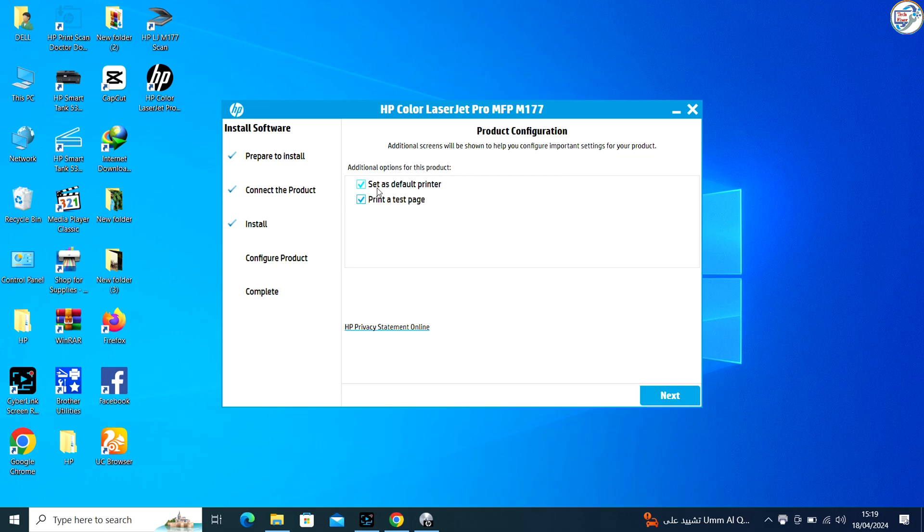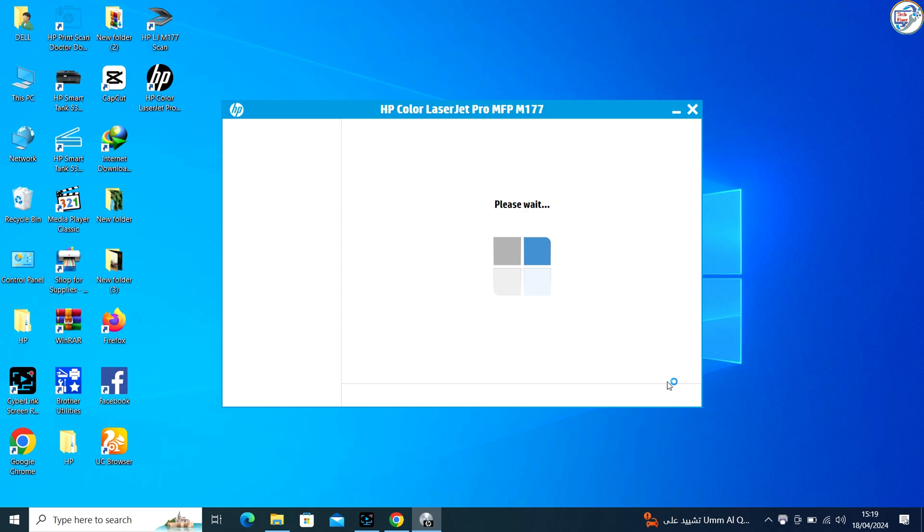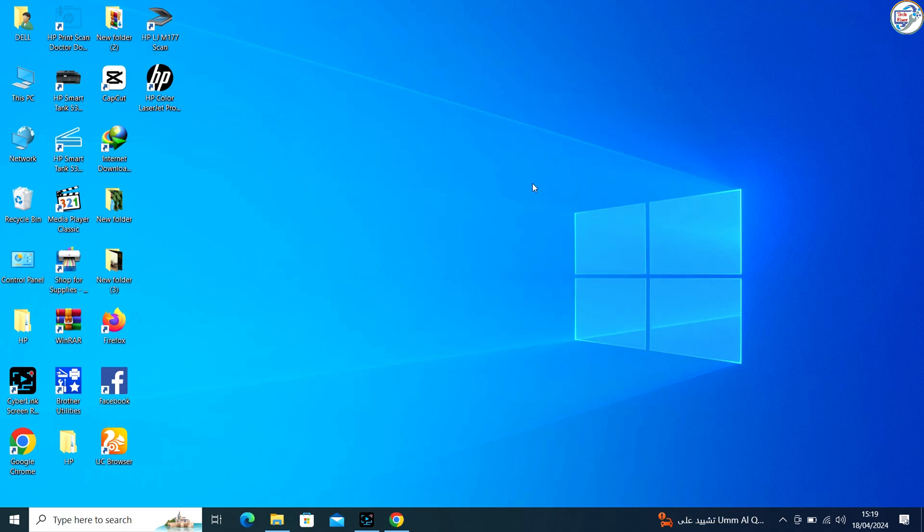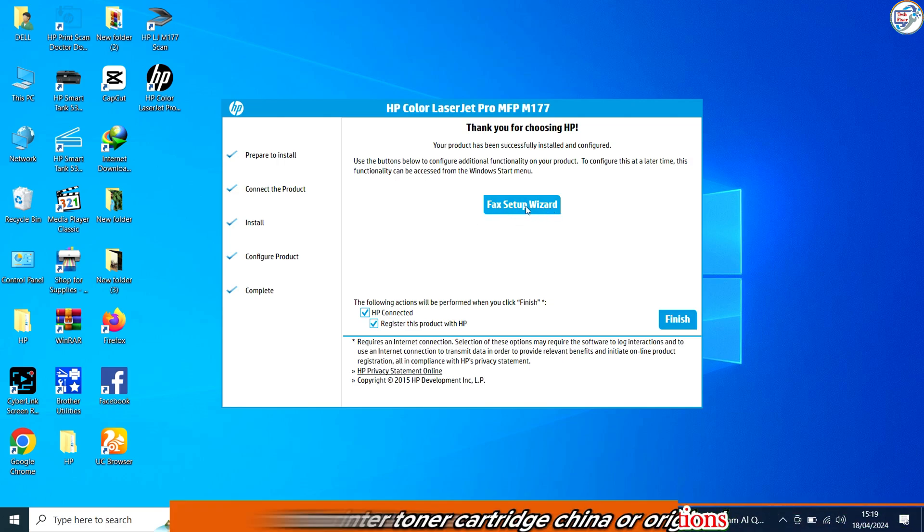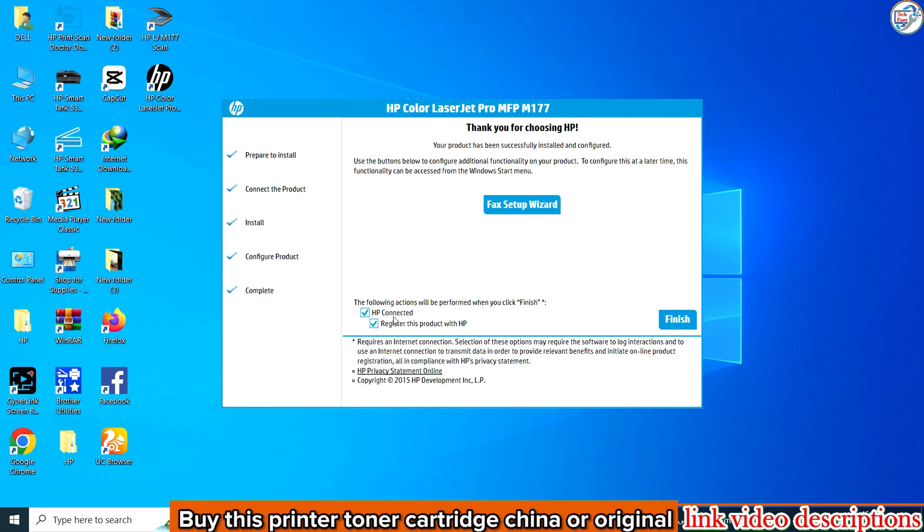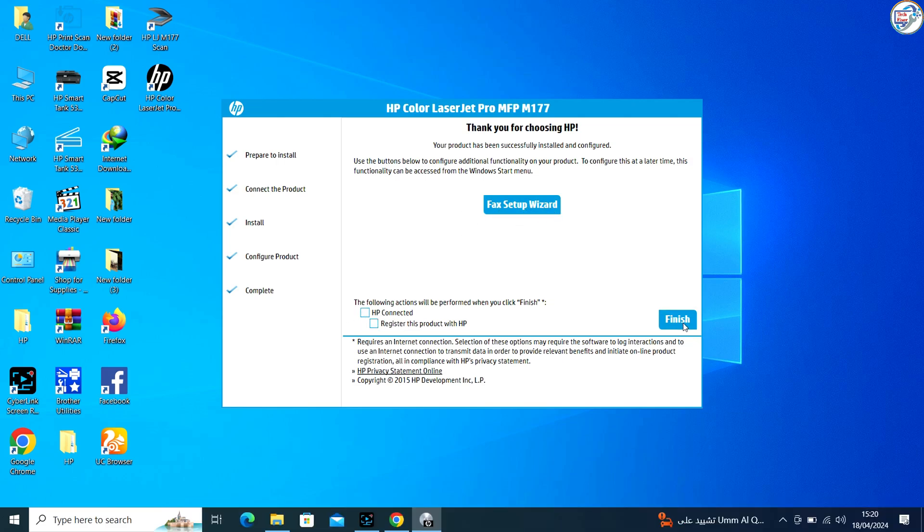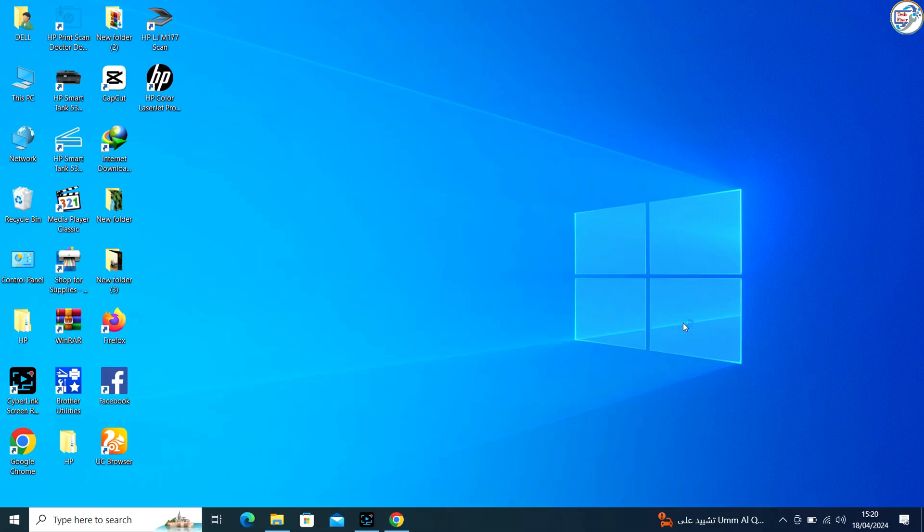Once the installation is complete, restart your computer if prompted. Your HP Color LaserJet Pro MFP M177FW printer should now be ready to use with Windows via USB connection.